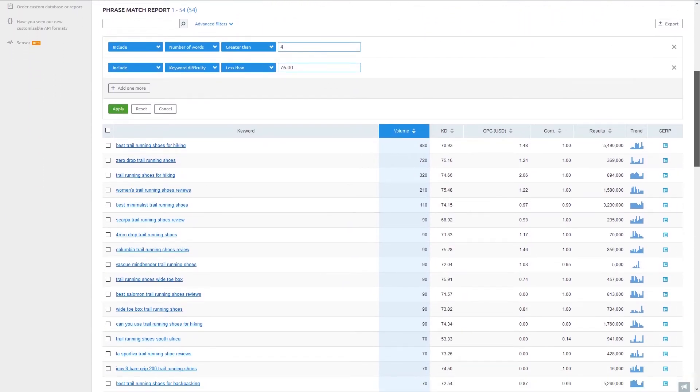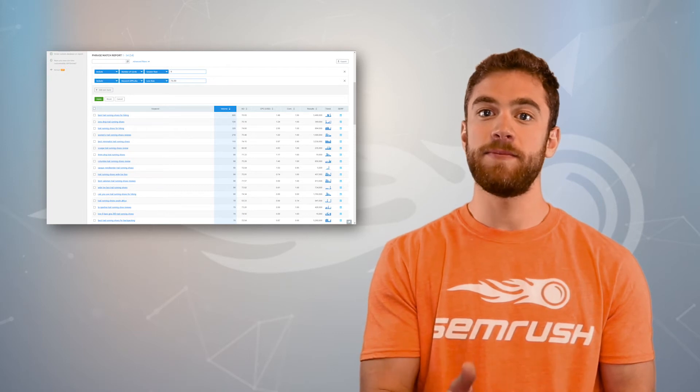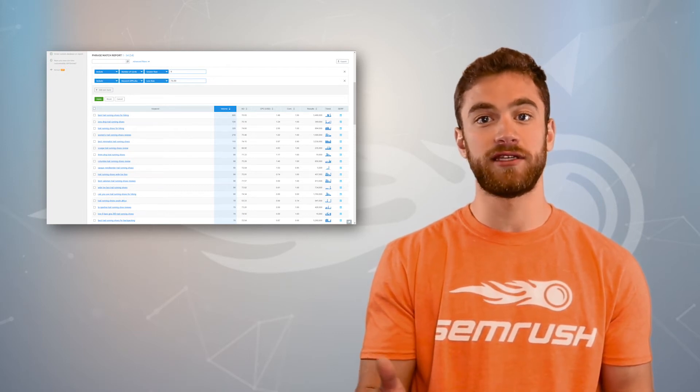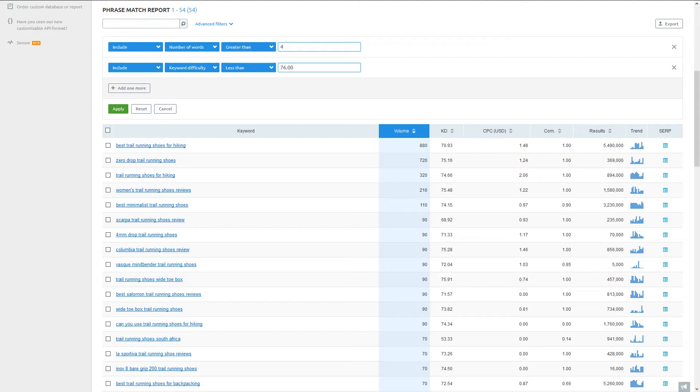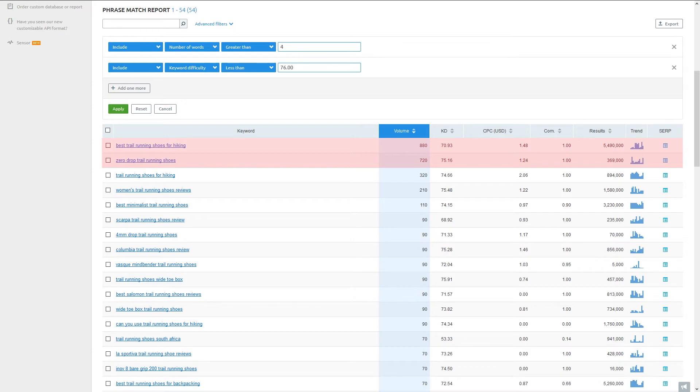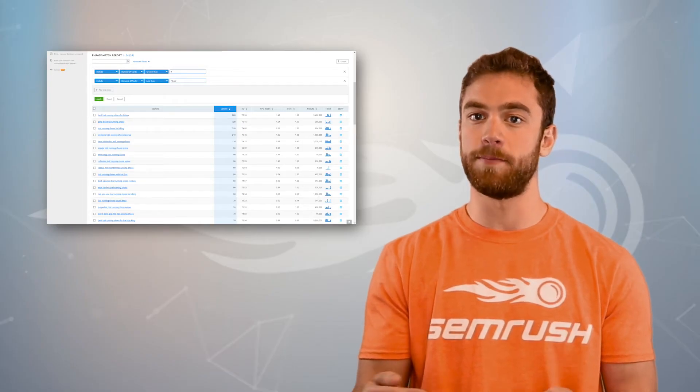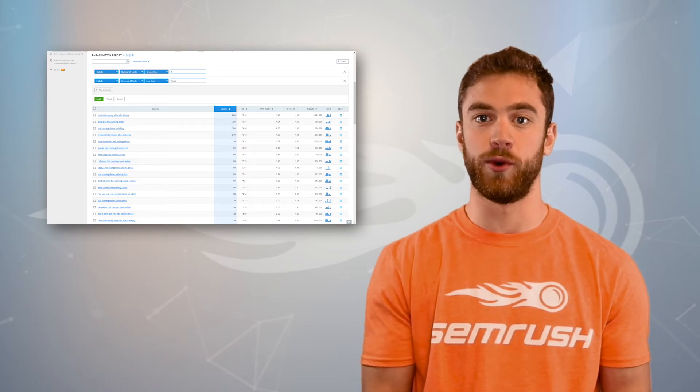From this phrase match report, you'll want to pick out keywords that have the most potential to convert on your site. Again, keep in mind the qualities of an ideal long tail keyword we listed earlier. After scrolling down the page, I find two keywords that intrigue me. Zero drop trail running shoes and best trail running shoes for hiking. Each keyword uses a modifier to add details to the query.